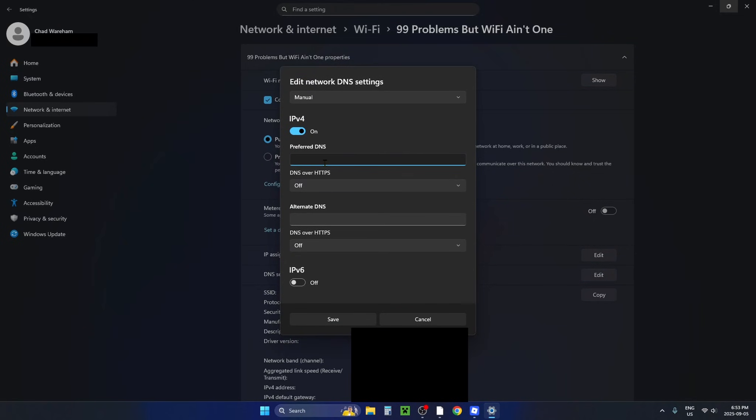Under the preferred DNS type in 8.8.8.8 and for the alternate DNS type in 8.8.4.4. This is the Google DNS which can be pretty fast.